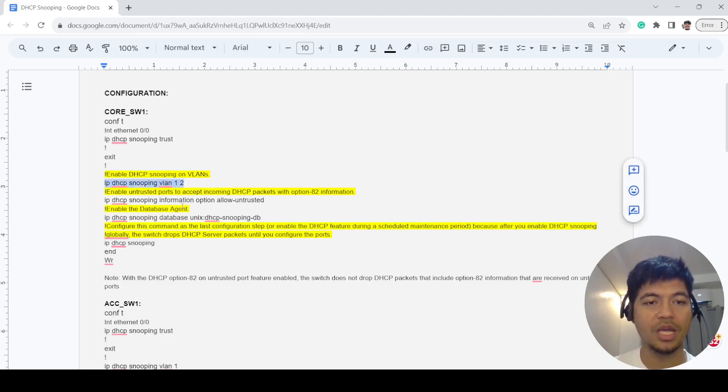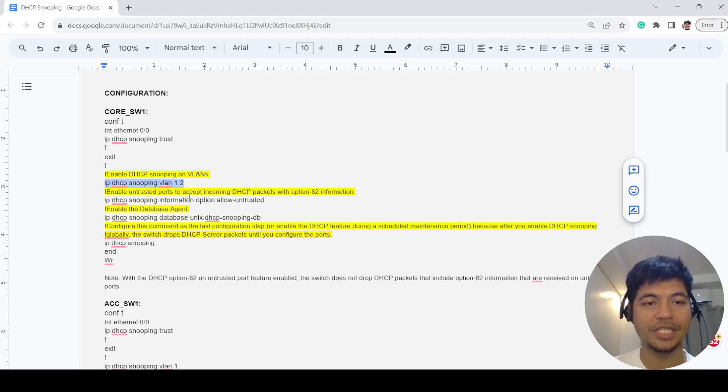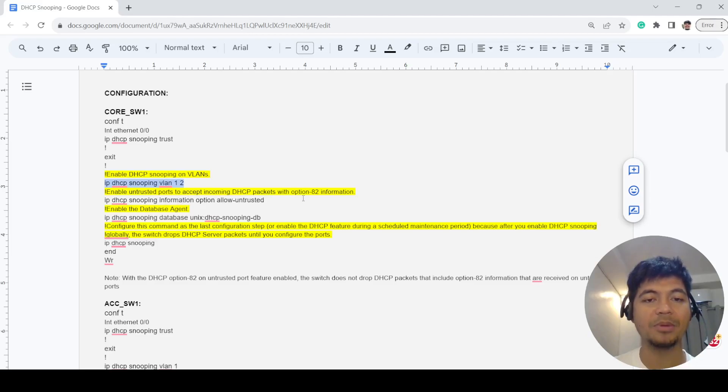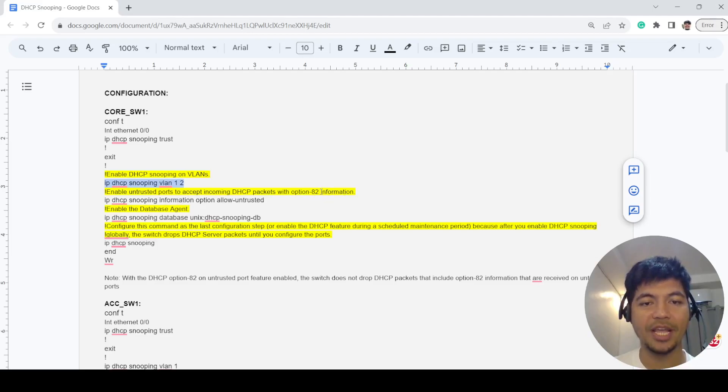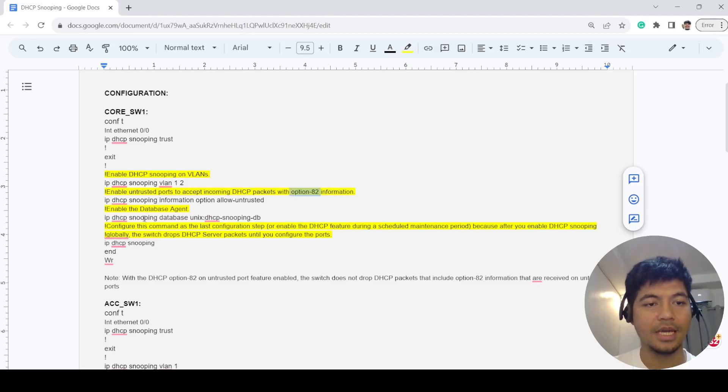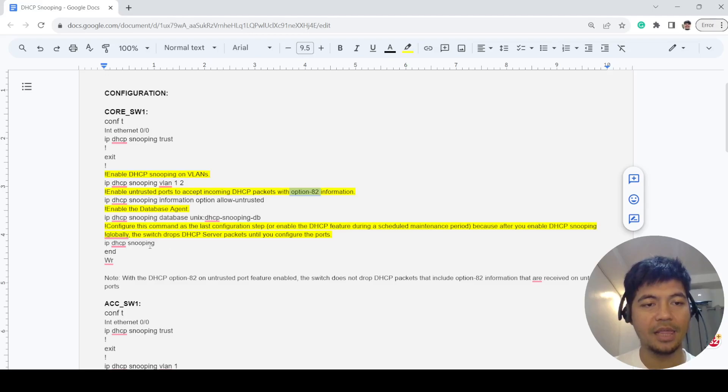This is to enable untrusted ports to accept incoming DHCP packets with option 82 information or DHCP relay. This is how you enable the database agent and how you enable DHCP snooping in the global configuration mode.